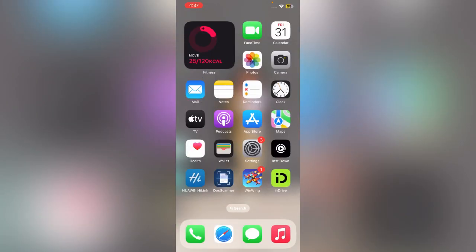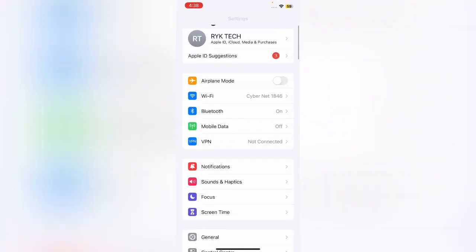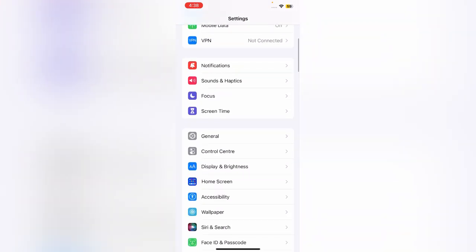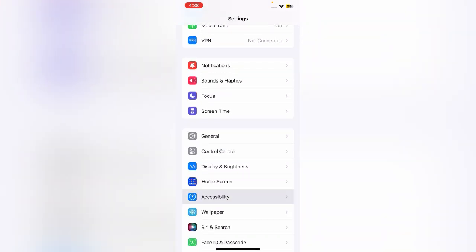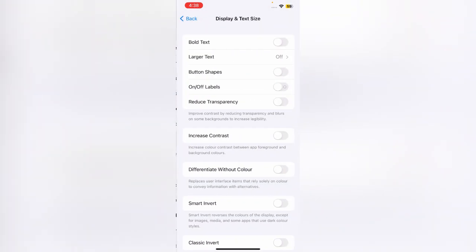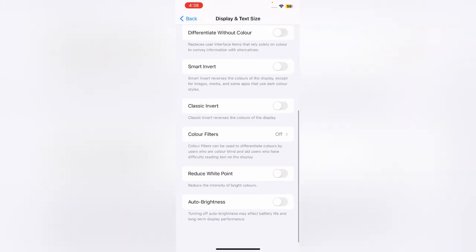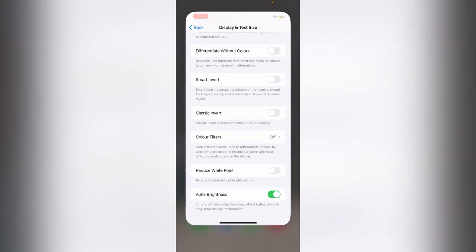The next solution is to enable the Auto Brightness feature. Go to Settings, scroll down, tap on Accessibility, tap on Display and Text Size, scroll down, and enable Auto Brightness.